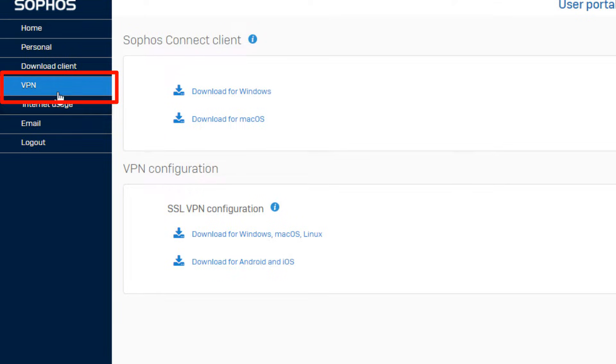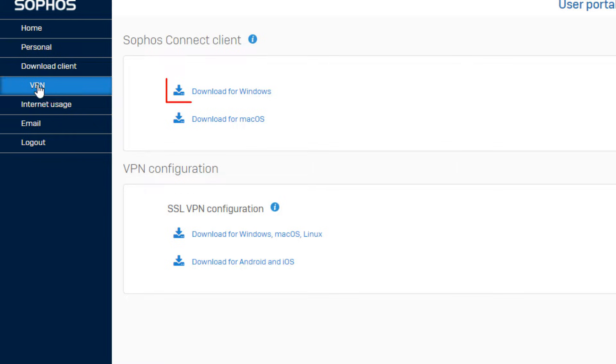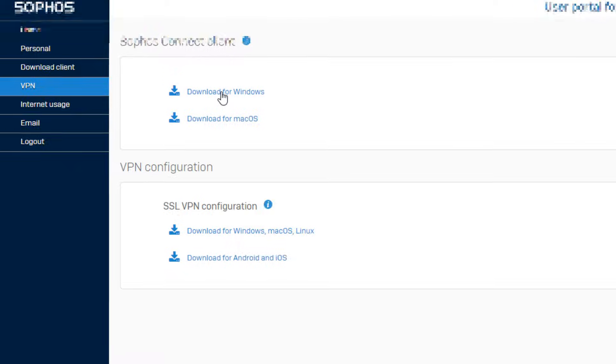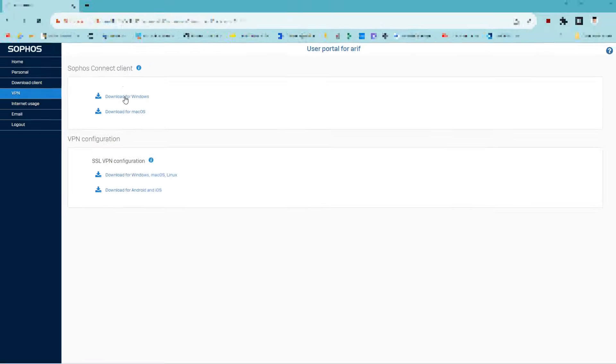On the left menu, look for the option named VPN. Download Windows client for Windows users or download Mac client for Mac users. Your download will start.